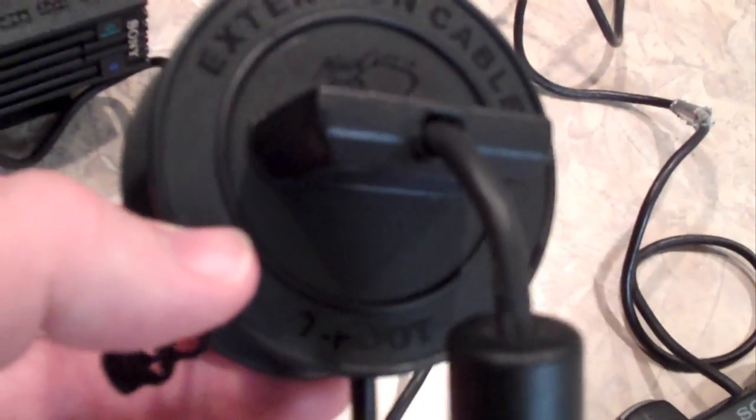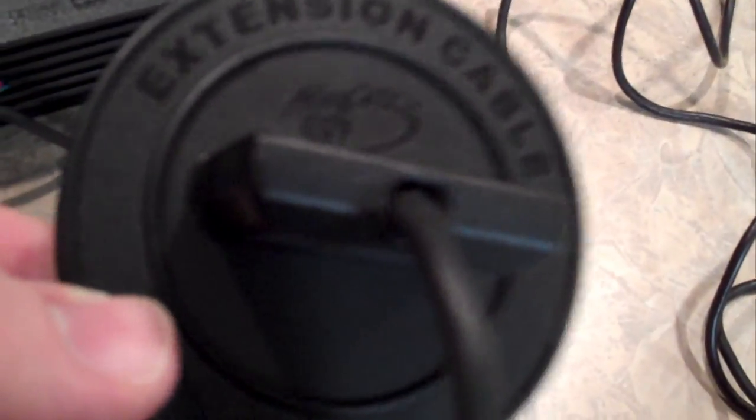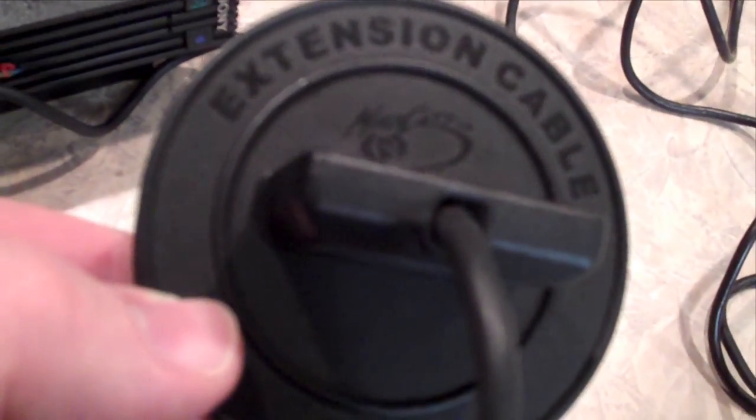When you get super space-age, things start breaking more and they cost more money. But the Mad Catz seven-foot extension cable is just the right amount of space-age, and that's one of the many reasons I like it. It also looks like a tire.